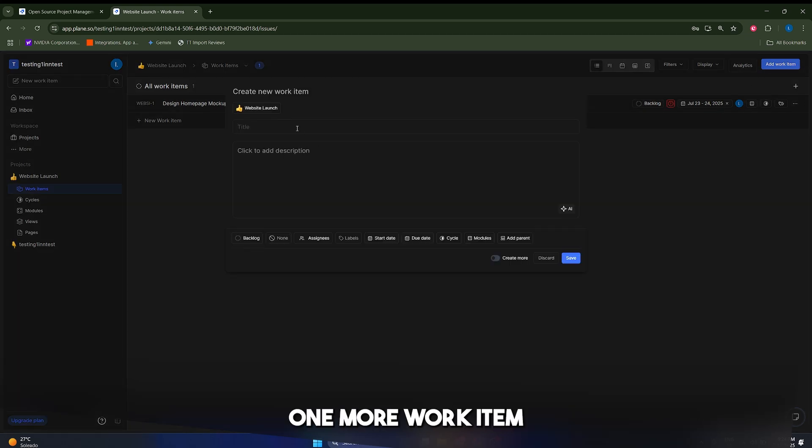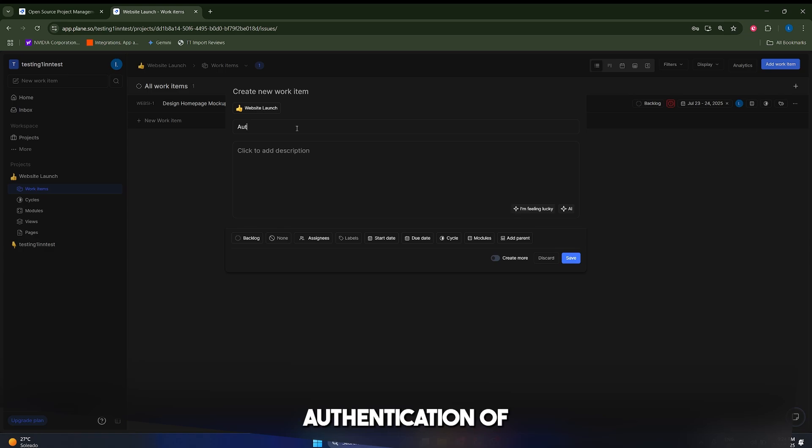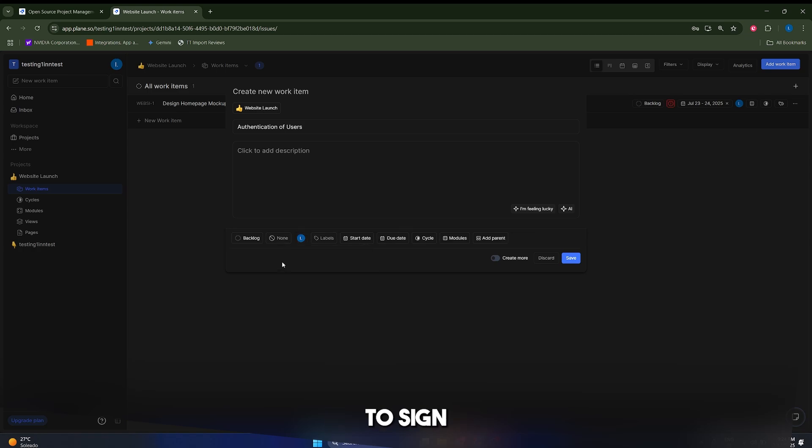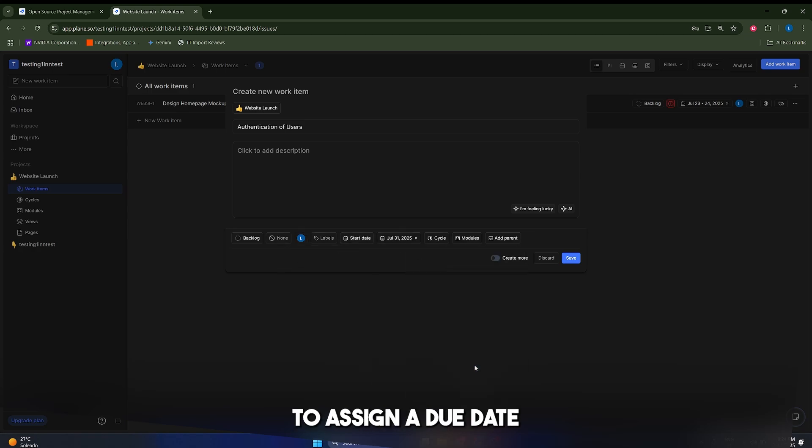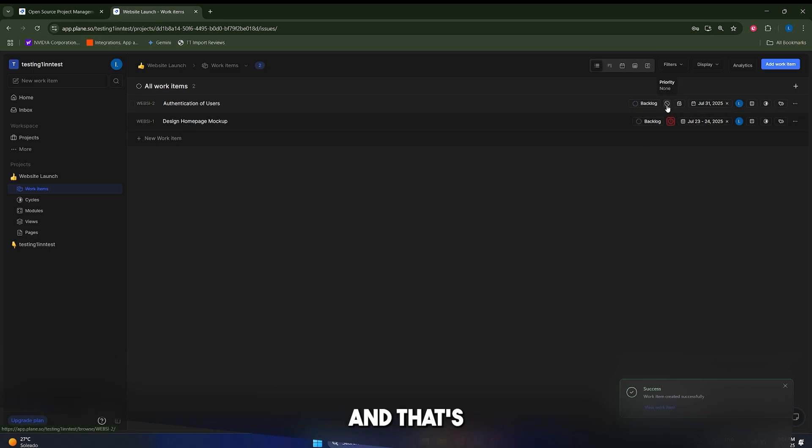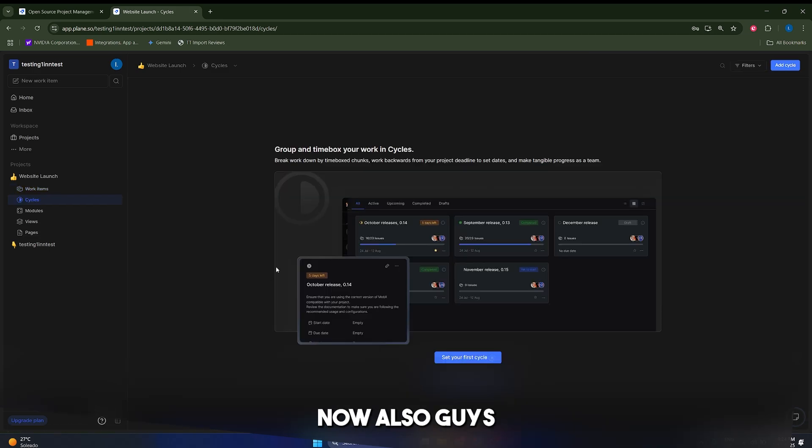Let's add one more work item, which is going to be authentication of users. I want to create a system to authenticate users. In this case, I'm also going to assign myself, and I'm going to assign a due date in one week. So let's click on save in here, and that's going to be low priority.